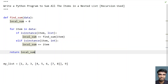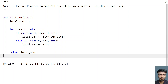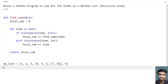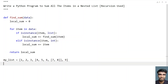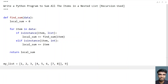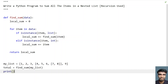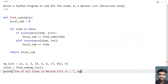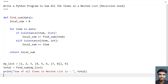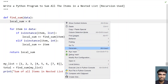Finally, we return 'local_sum' when we exit the function. That is the complete method to find the sum of all items in a nested list. Now let's call this function in the main program. We take a variable 'total' equals 'find_sum(my_list)', then print: 'Sum of all items in nested list: total'. This is the complete program using the recursive method.